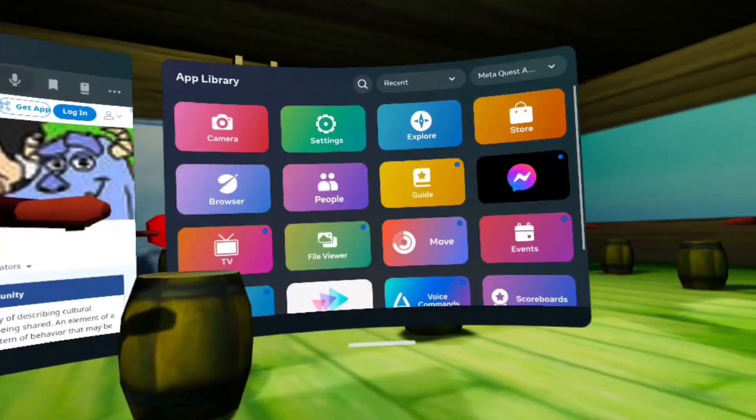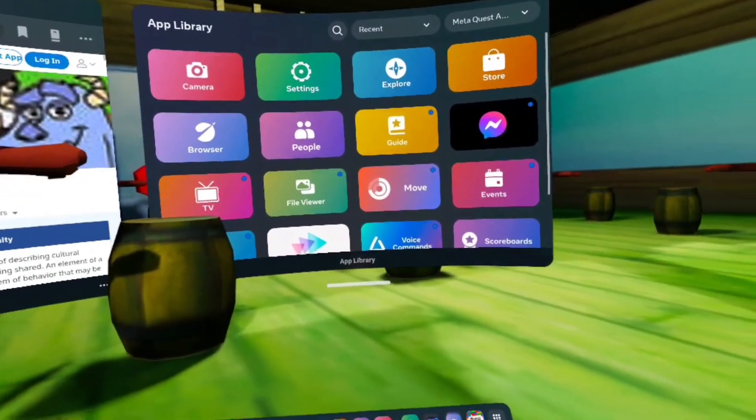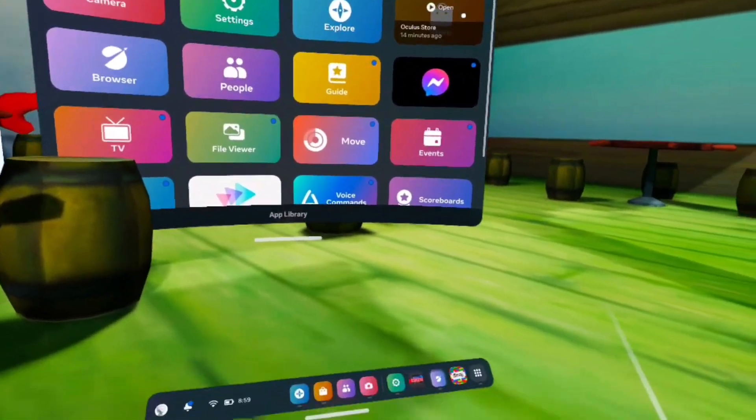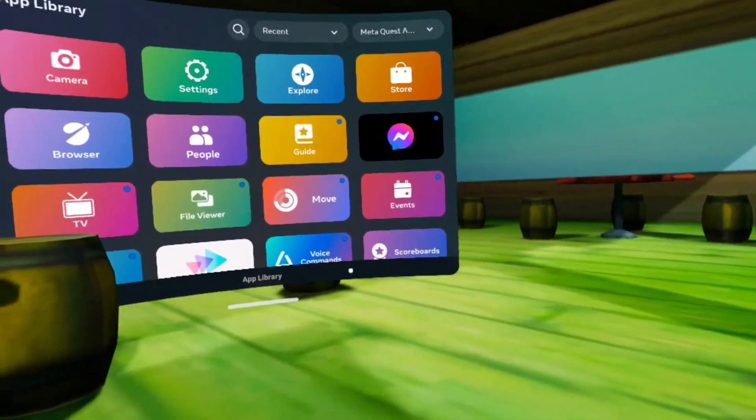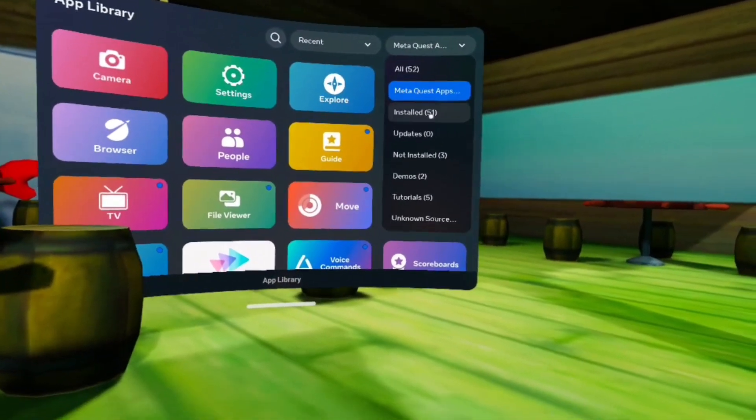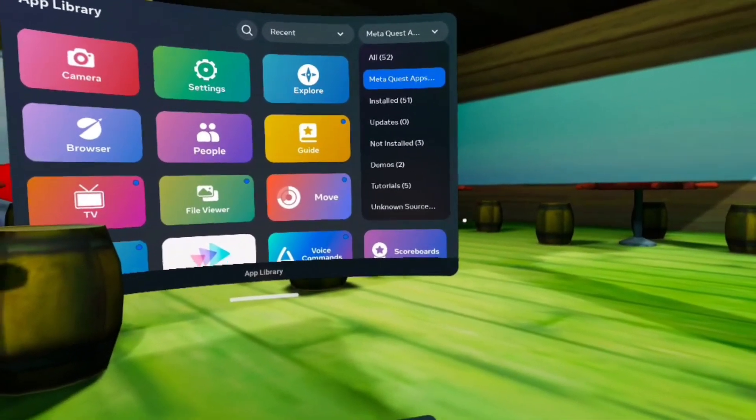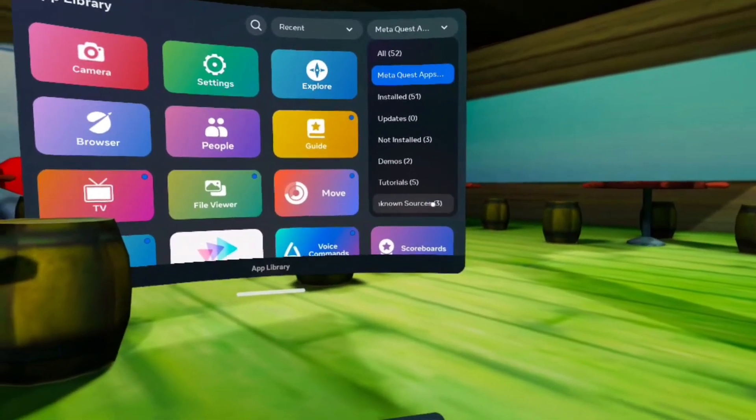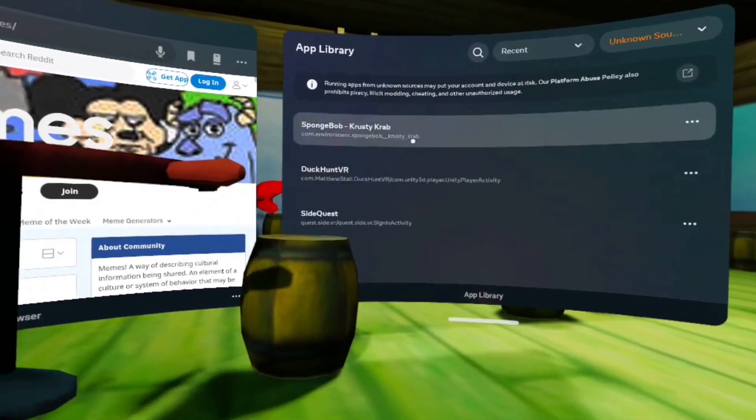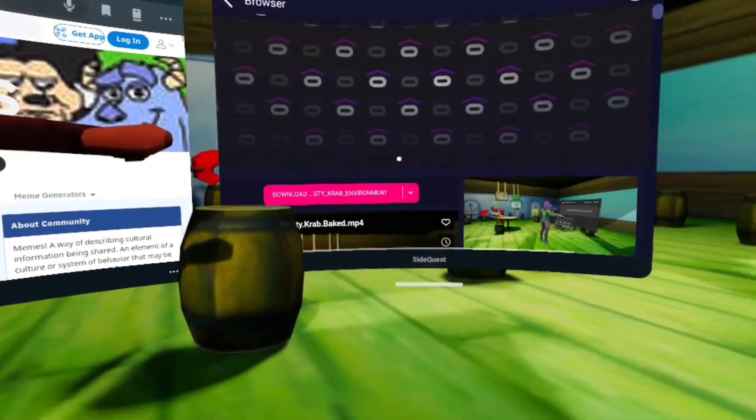But if you want to get it, all you have to do is download SideQuest. Just search up for the tool on how to get SideQuest, and then you just want to go to Unknown Sources and click SideQuest.